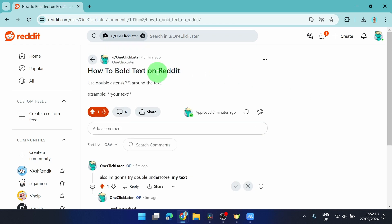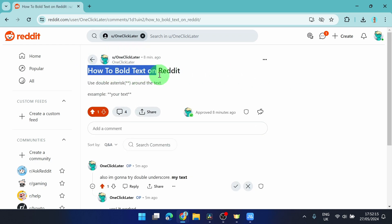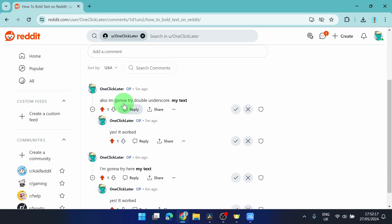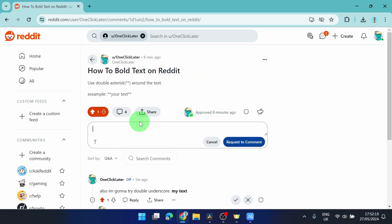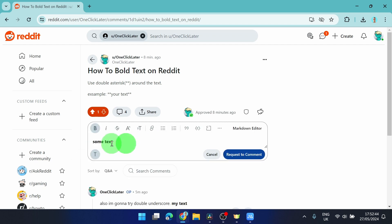If you're gonna comment something, I'm gonna comment my post 'how to bold text on Reddit.' Click on comment, and here you just type some text and then you just need to click on the symbol.